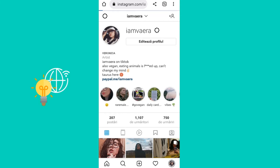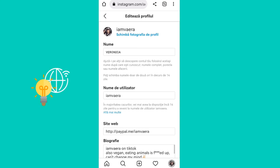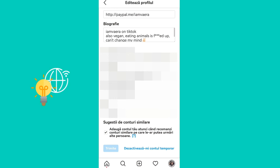Then just scroll down until you see this option, and then simply uncheck it.